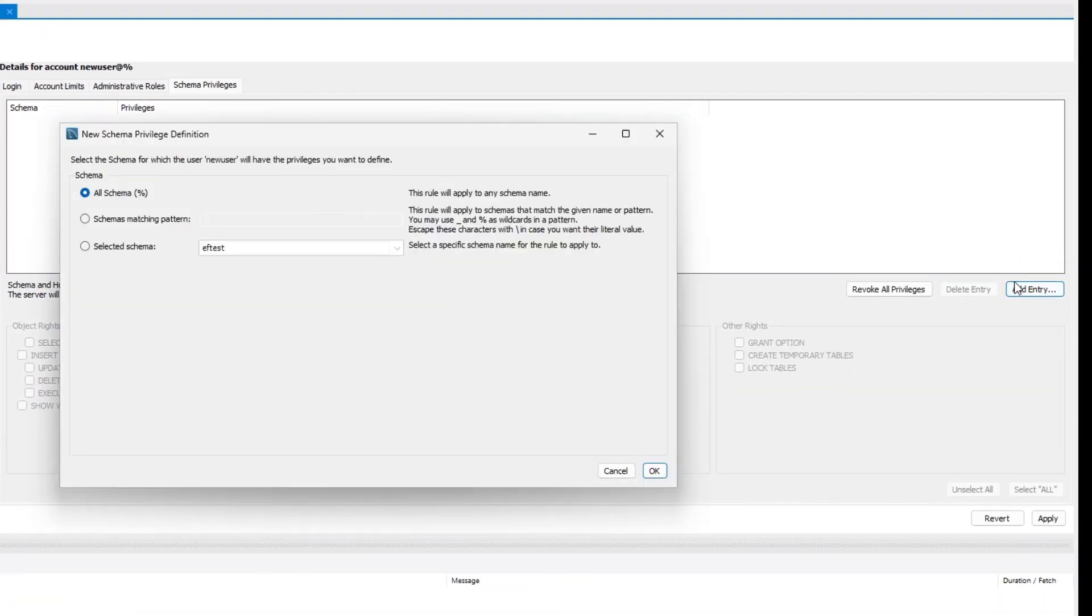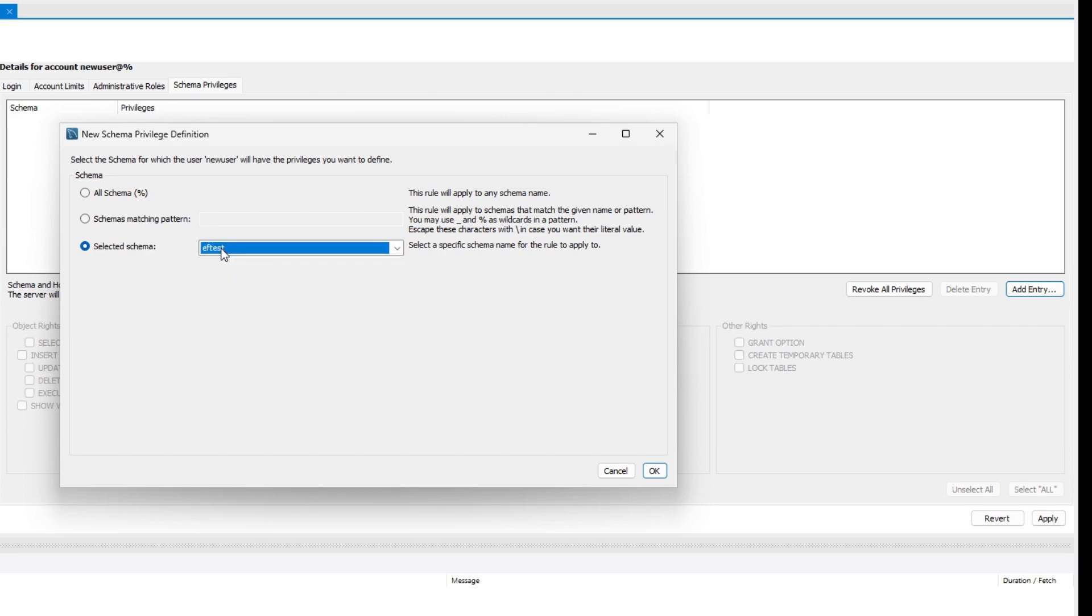If we want to give the new user access to all databases, we select the all schema option. If we only want to allow access to specific databases, we'll select the selected schema option and then choose the specific database we want the user to access. In my case, I only want to give the user access to this specific database, so I'll choose it and then we need to click on OK.